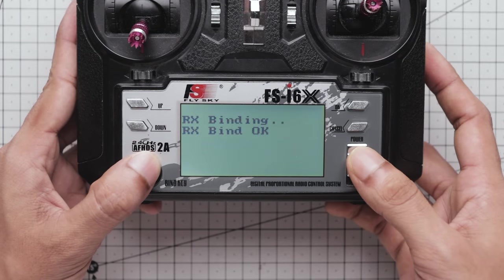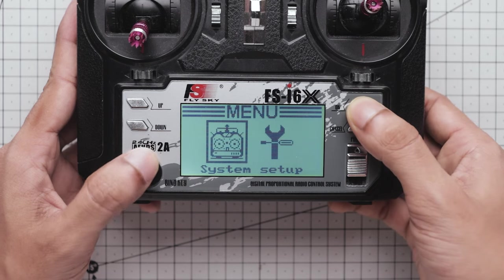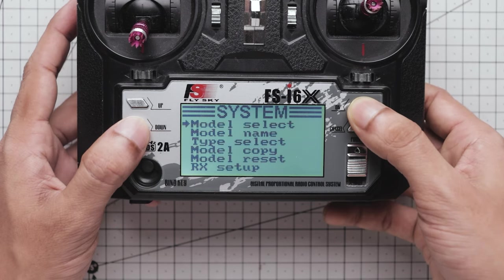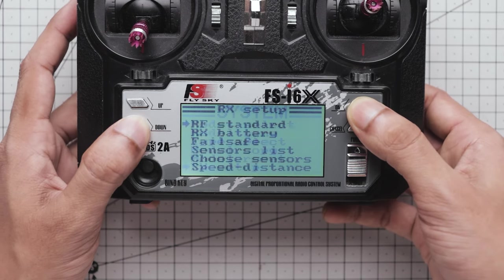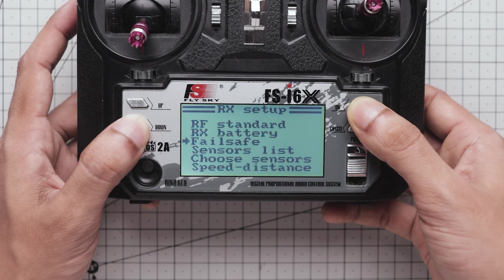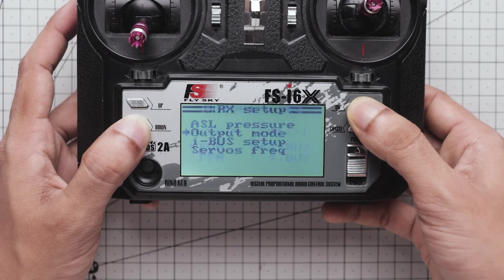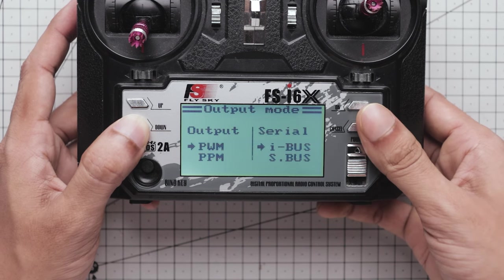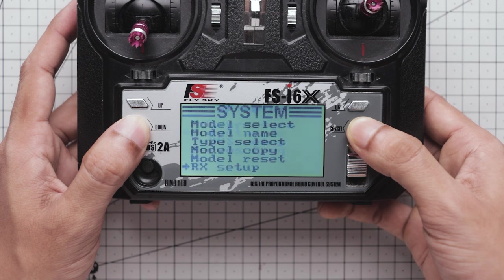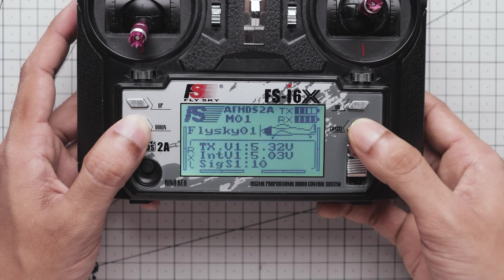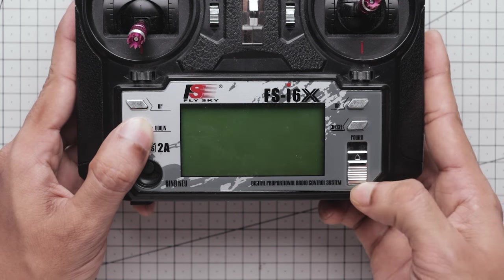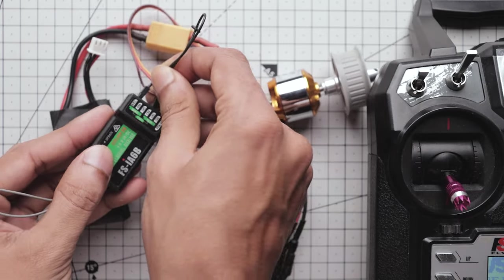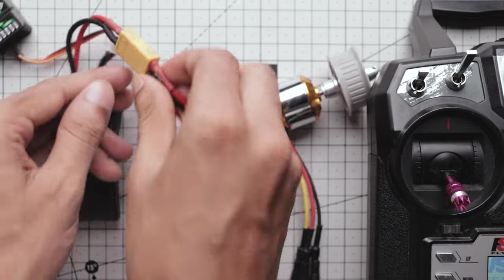Next open the menu and select system setup, then go down to output mode and make sure your output mode is set like this. After completing the setup, restart your transmitter, then unplug the binding cable and restart the receiver.